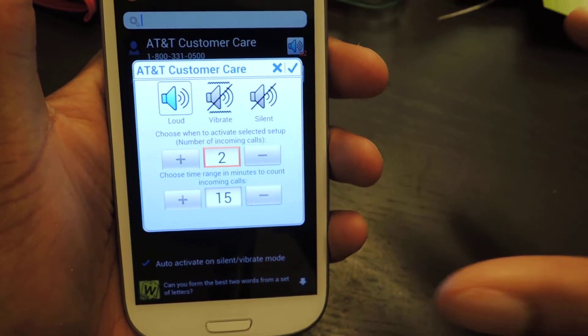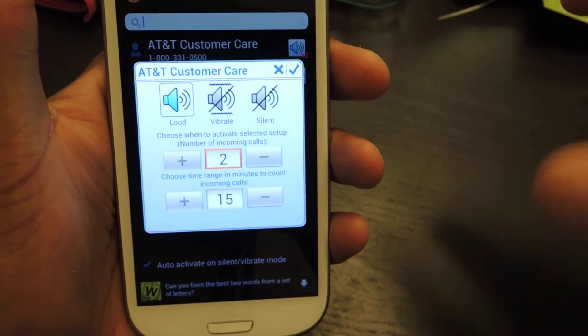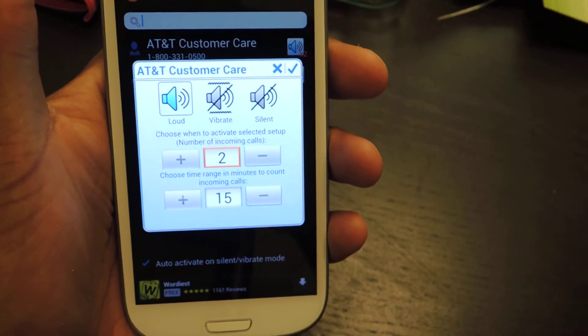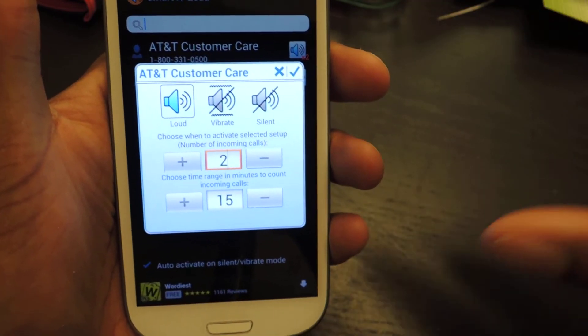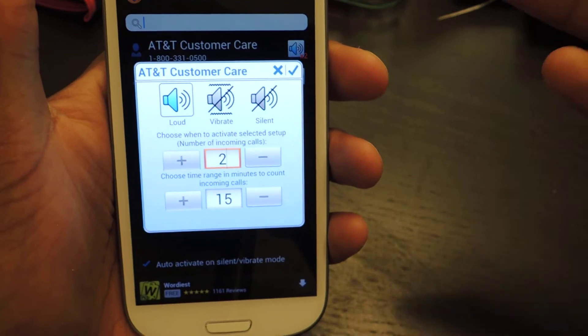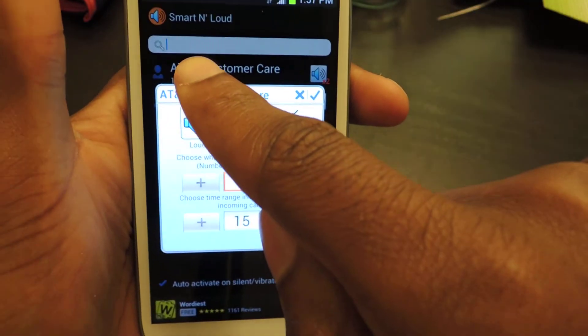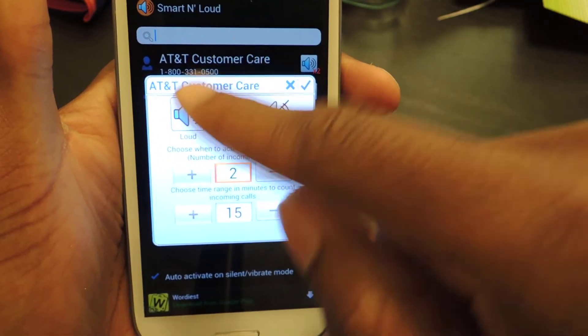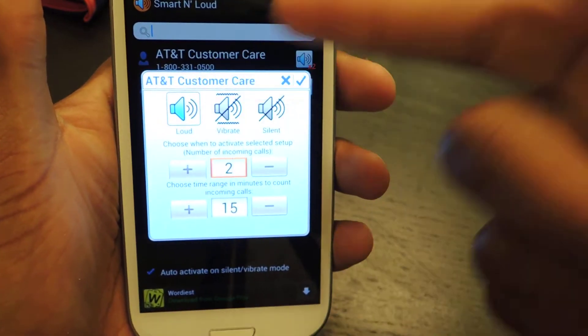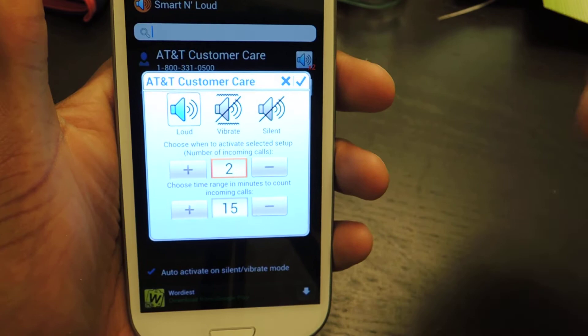There's no extra menu settings area. You can select a contact by searching right here in the search box for your contact. I'm just using the AT&T Customer Care.